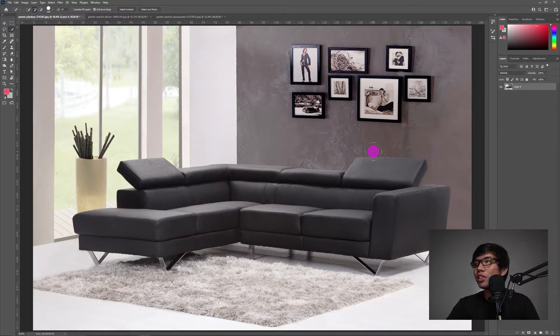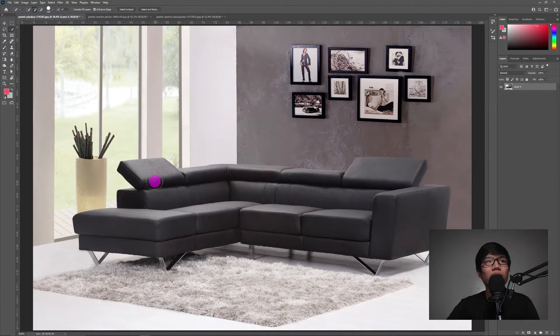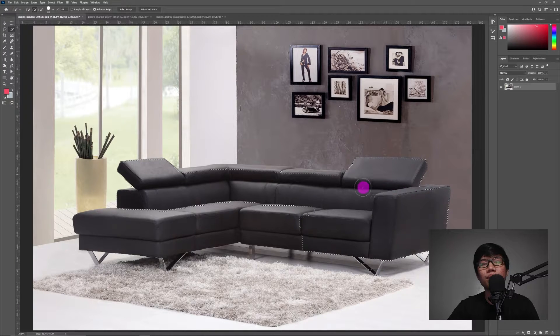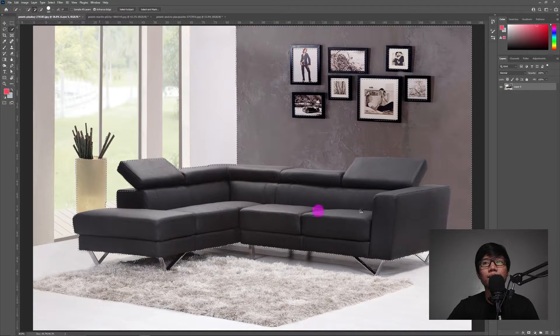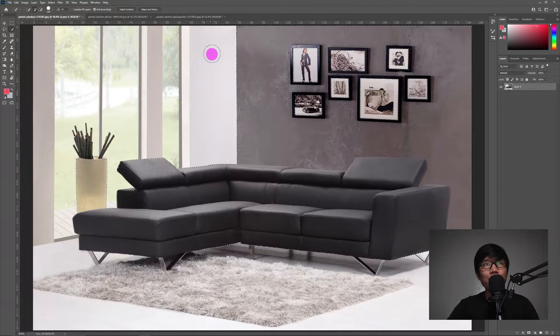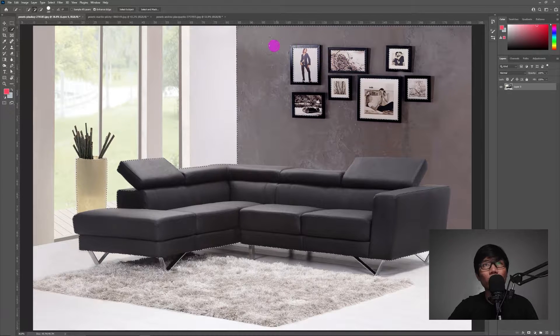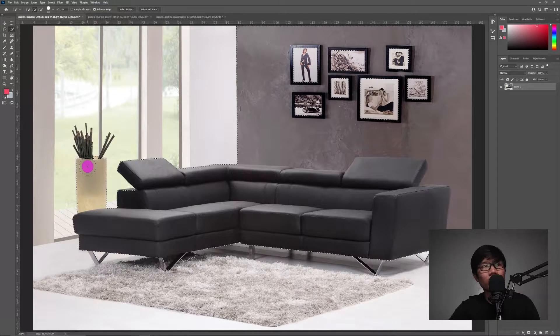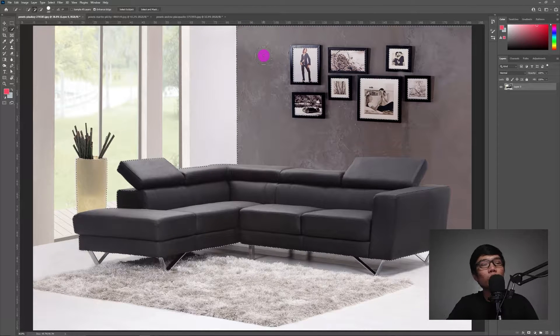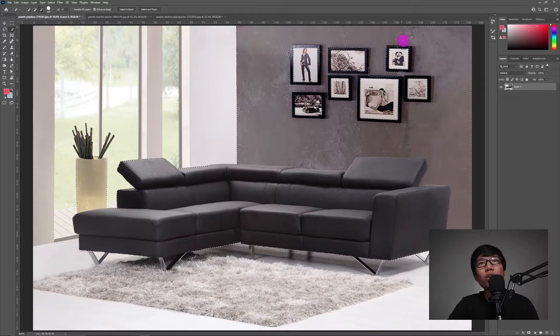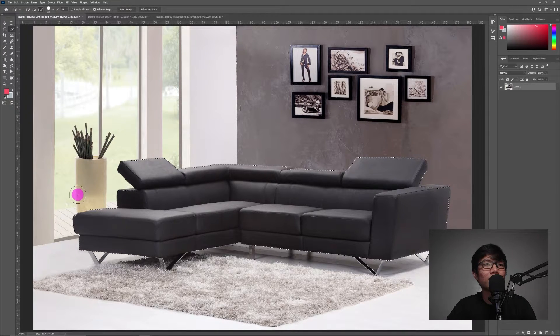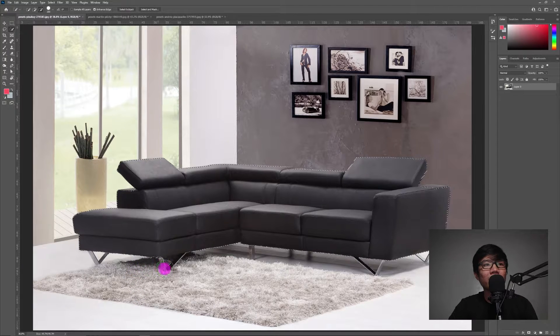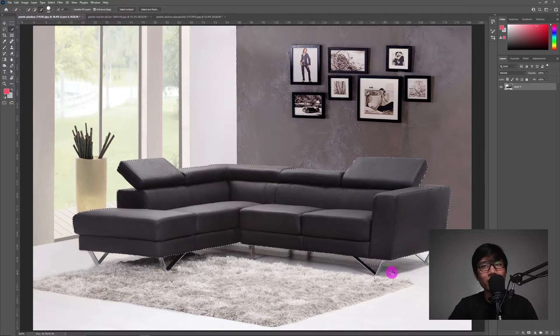Ang first natin gagawin ngayon ay go to Quick Selection Tool. Then iselect natin yung sofa. Ngayon possible na pag nag-select kayo, may mase-select kayo mga objects na hindi naman talaga part nung sofa. Like itong wall, itong vase, malaking vase. So ang gagawin na lang natin ay tatanggalin na lang natin sya. To do that, hold alt, then i-brush na sya doon sa mga hindi naman kailangan. Sa mga excess parts, unnecessary excess parts. And yung paa, hindi na rin natin kailangan i-consider sa mask or hindi natin kailangan i-mask. Kasi hindi naman natin sya kailangan i-recolor.